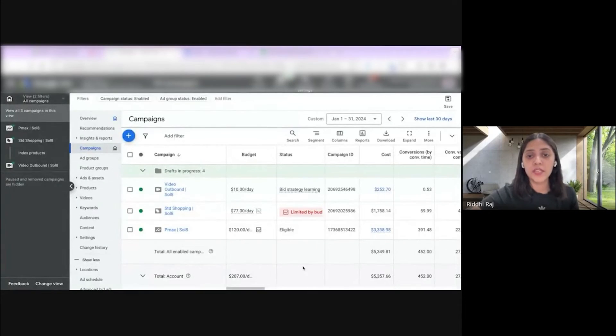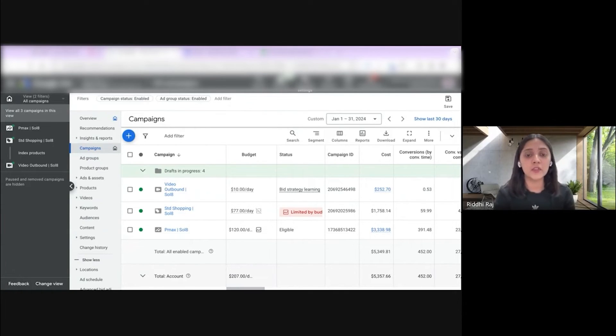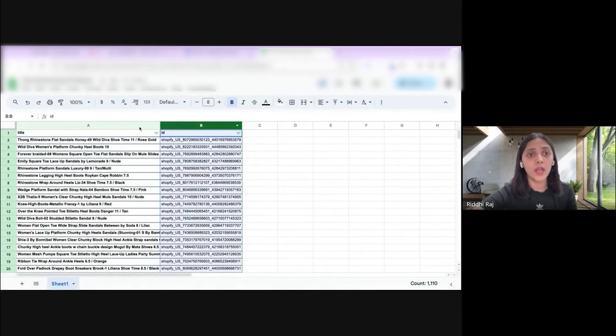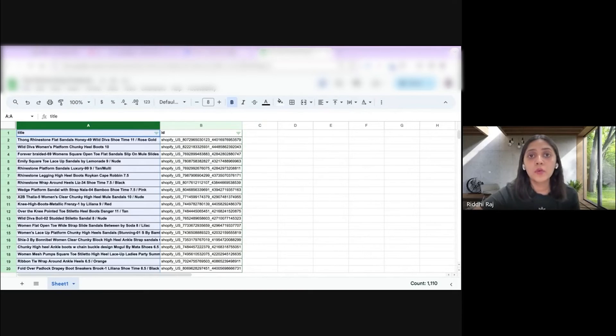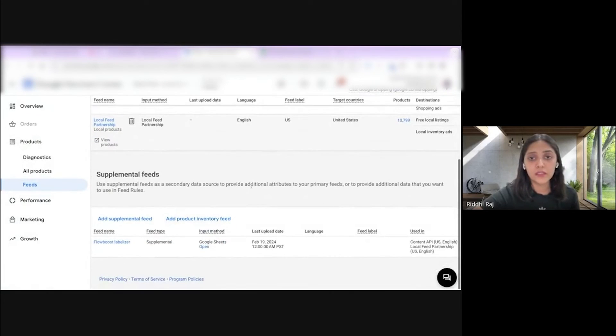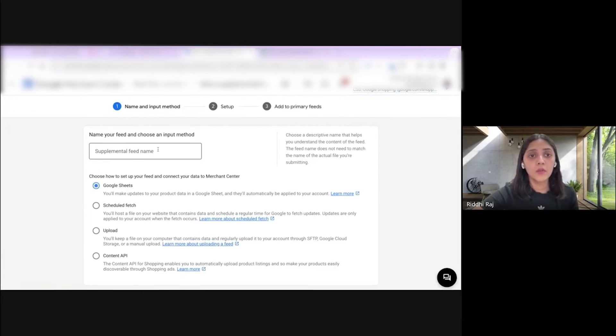I'm going to show you another way to create custom labels using a supplemental feed. Let me share my screen. I have a client who is selling shoes — different types, ranging from sneakers to stilettos to heels to boots. My use case is to create a standard shopping campaign containing the top sellers. I have created a download of the feed from Merchant Center — these are the products which have performed well in the past, and I need to add these products to my new campaign.